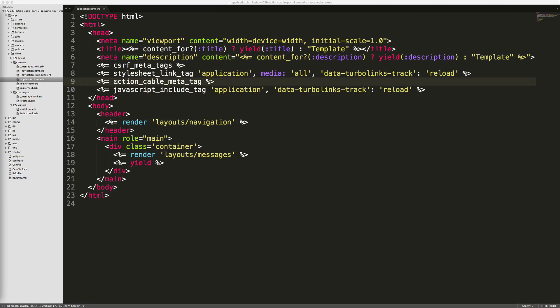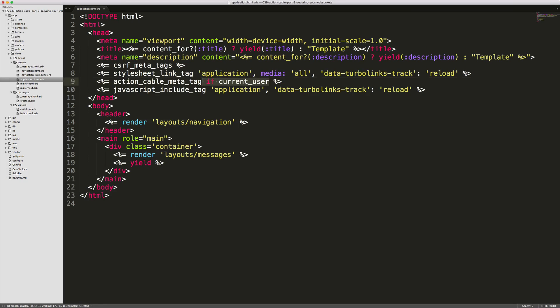We can make this to where it only is going to exist if the current user exists or, if we're using Devise, we can just change this to user_signed_in.